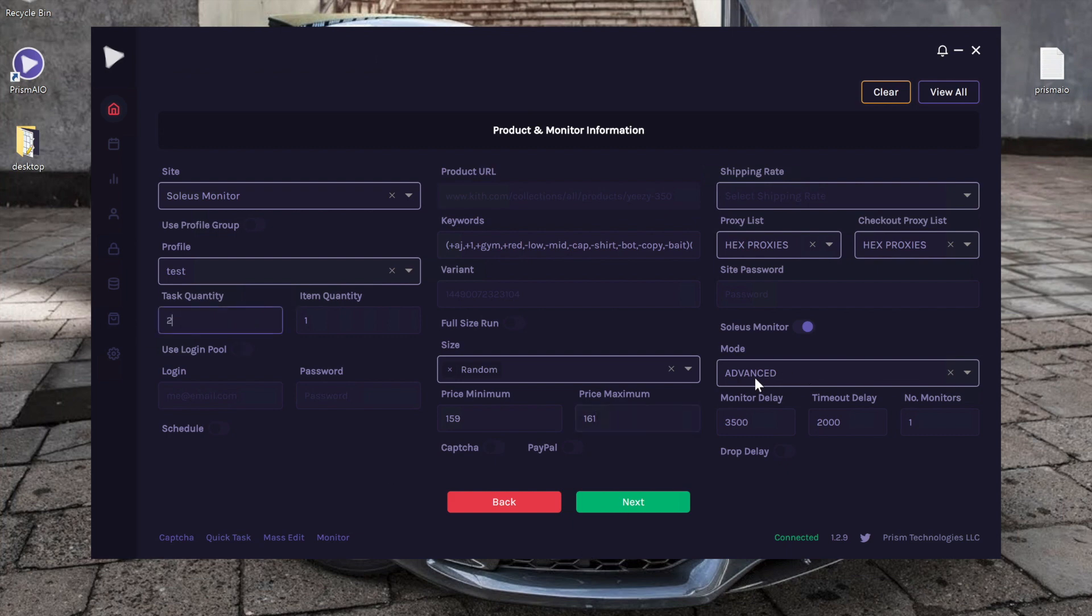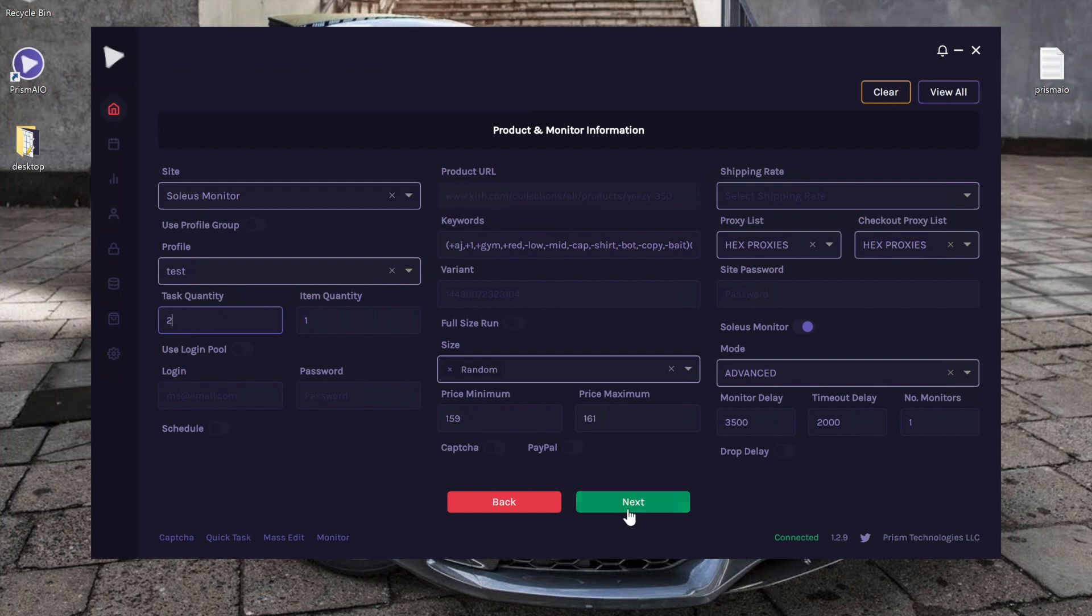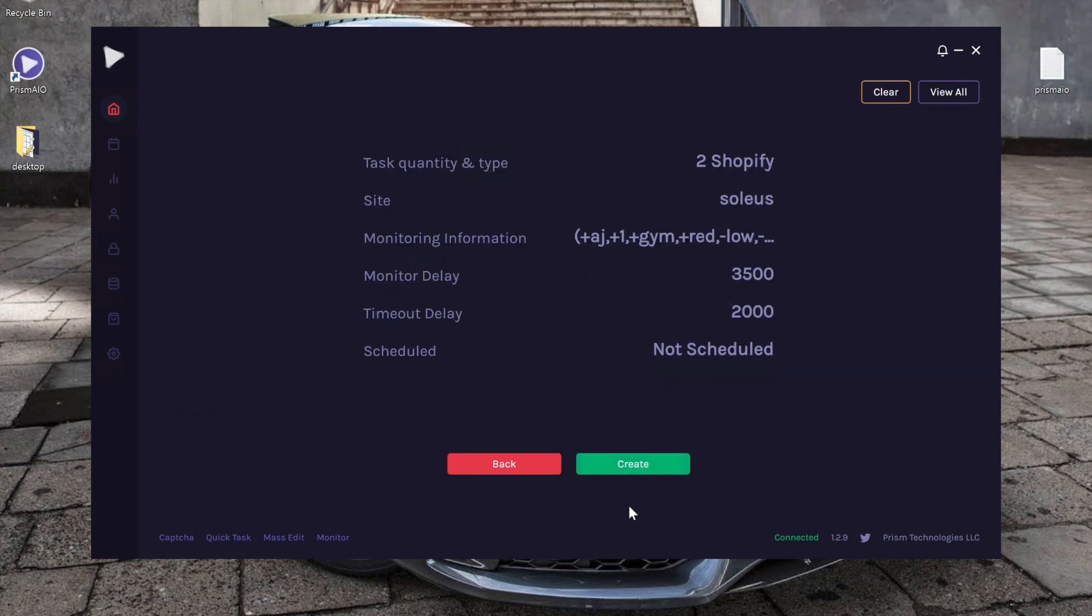Especially with restocks, you never know which one's going to go through, so we definitely do recommend having at least one advanced task and one browser monitor checkout task. So I actually increased the task quantity to two. Click next and create.